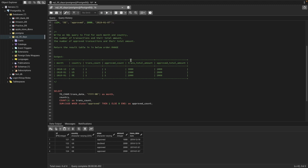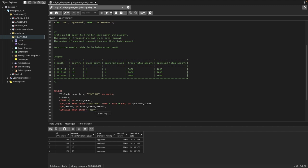Then we need the total transaction amount, so we use SUM(amount) and name it trans_total_amount. After that we need the total approved transaction amount, using SUM with CASE again: CASE WHEN state = 'approved' THEN amount ELSE 0 END, named as approved_total_amount. Finally, FROM transactions GROUP BY 1 and 2.